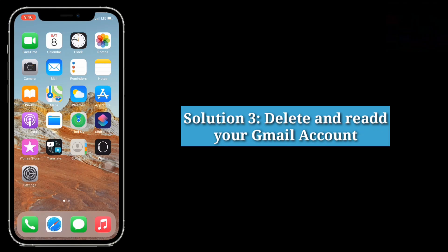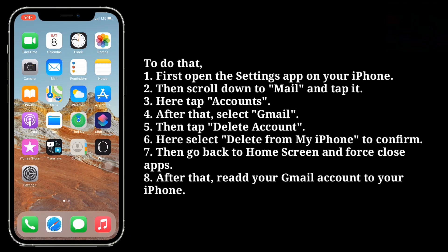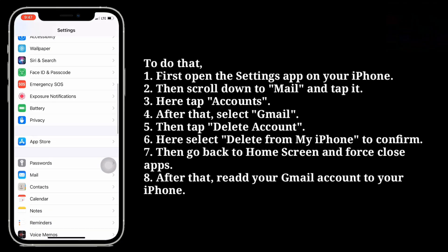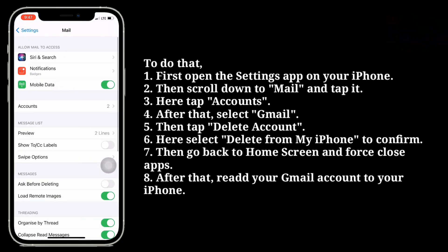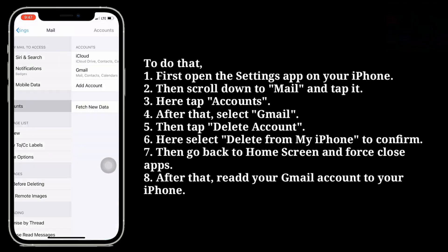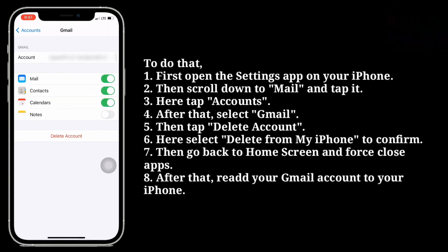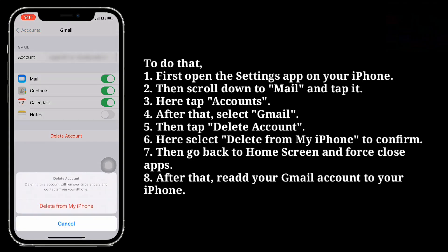Third solution is delete and re-add your Gmail account. To do that, first open the Settings app on your iPhone. Then scroll down to Mail and tap it. Here tap Accounts. After that, select Gmail. Then tap Delete Account.